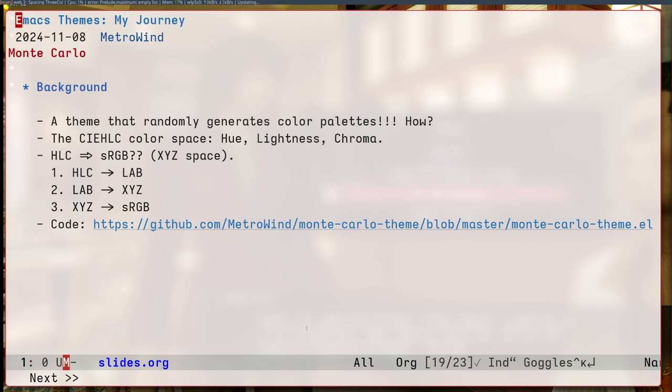The answer is again to look at a different color space. And this time it's called HLC, which is hue, lightness and chroma. So hue is just colors. Red, green, blue, or yellow, whatever. Lightness is lightness. Chroma is saturation essentially. This is great because I could fix both lightness and saturation and only vary in hue to pick my colors.